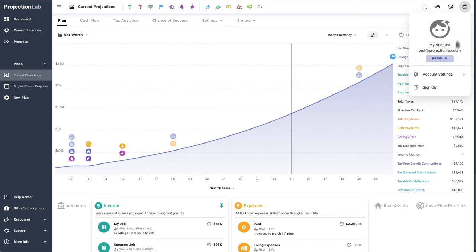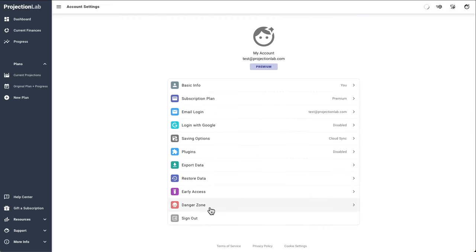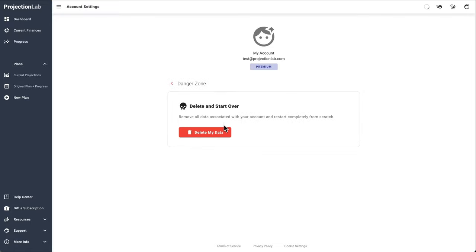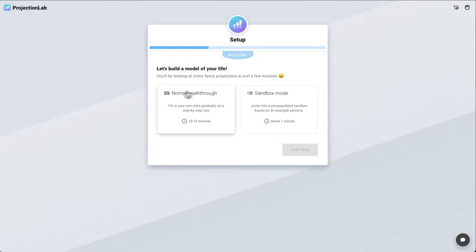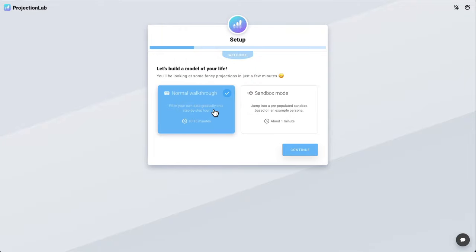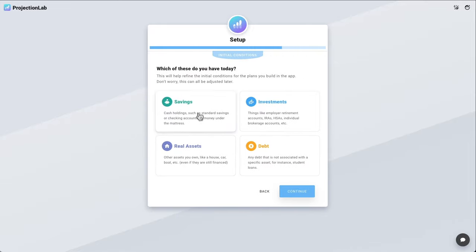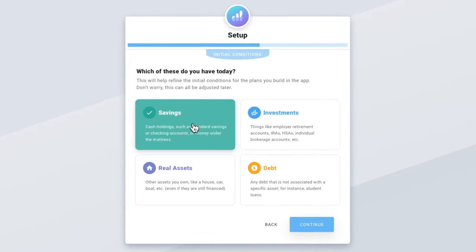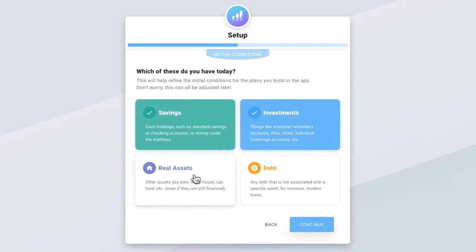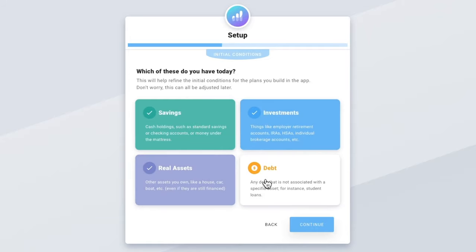Since we would rather do the normal walkthrough, let's head over to Account Settings, Danger Zone, delete the example data, and start over. It's normal walkthrough time. Let's say we're planning as a couple and we'll add some names just for fun — maybe Ashley and Jordan. This couple has some savings, some existing investments, maybe they bought a house recently, and perhaps some student loans that we'll model too.